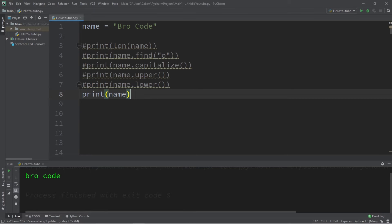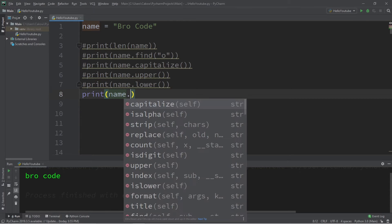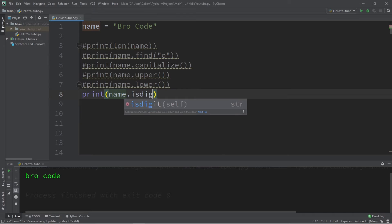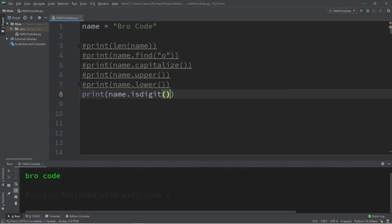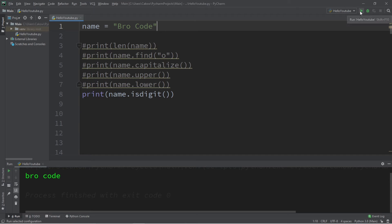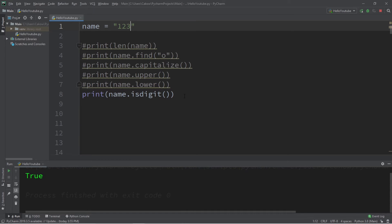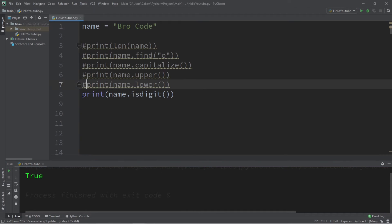Next we have isDigit. This will return true or false depending on if our string is a digit, which it's not — so this will print false. If I changed my string to a bunch of numbers like one, two, three, then this will return true. Let's change that back and move on.